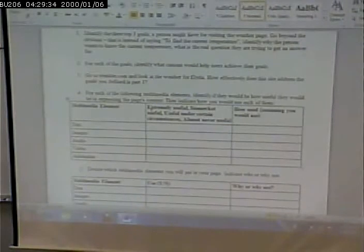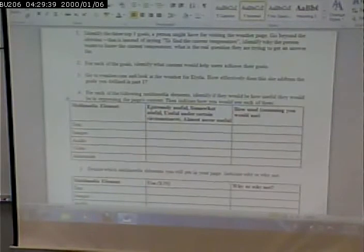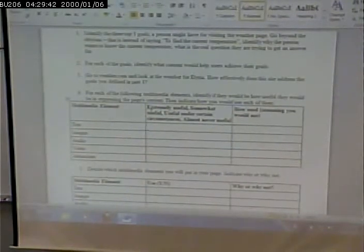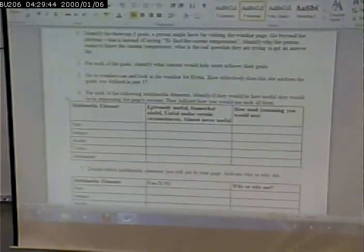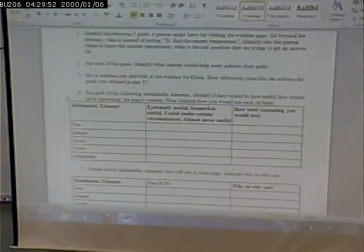For example, having text on your page — is that a good idea? Maybe kind of a good idea, maybe once in a while, or almost never? Likewise with images, with audio, with video, and with animation. So identify for each of them what you need.